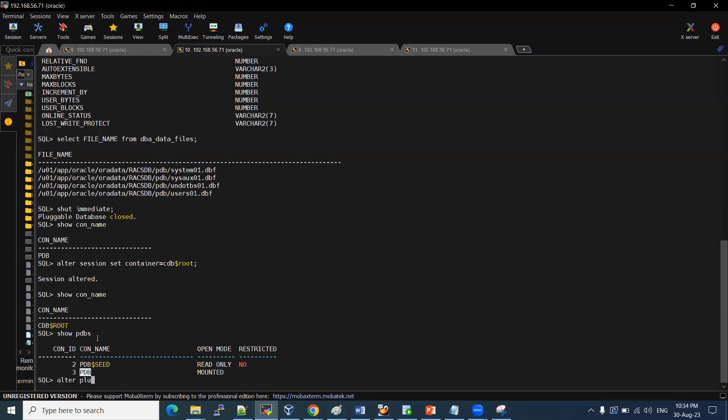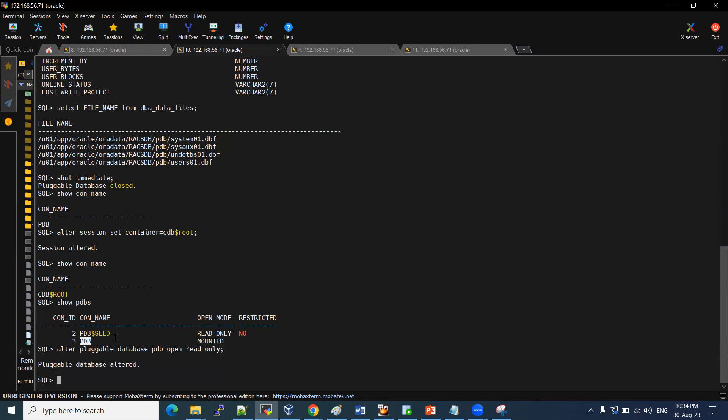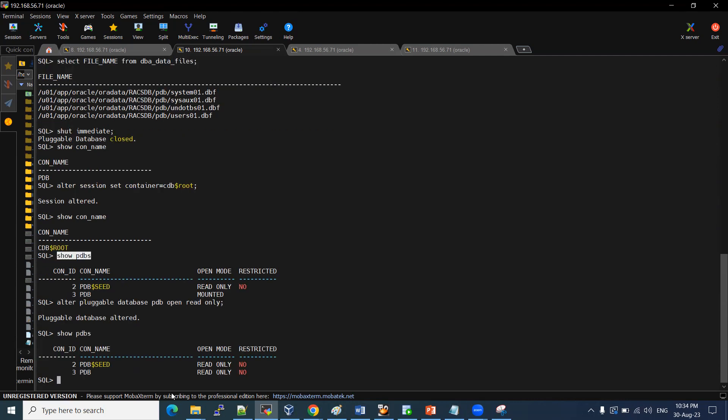We need to start: alter pluggable database PDB open read only. If you keep only open, it will go to read-write mode. But if you want to open read-only, we need to mention open read only. Just let me check the status. Yes, it is in read-only mode.